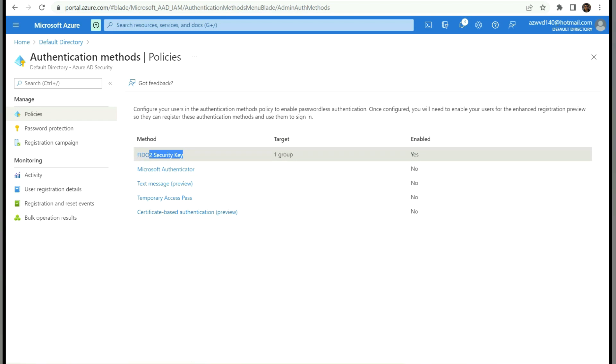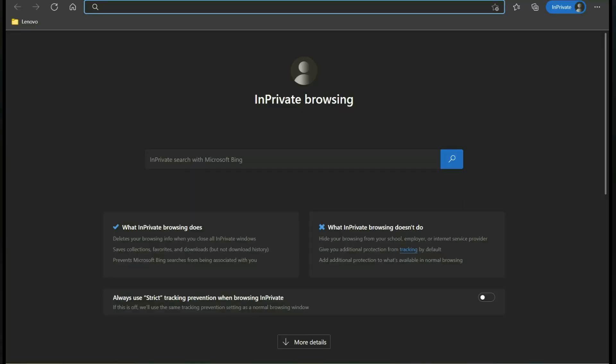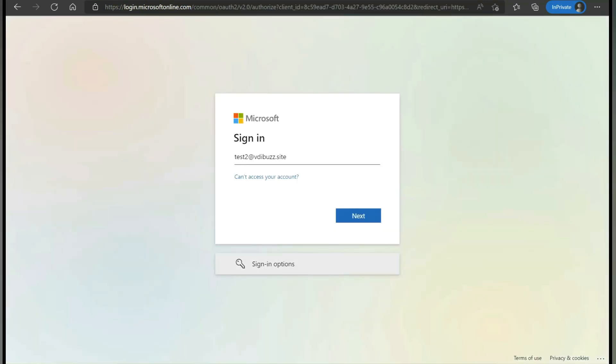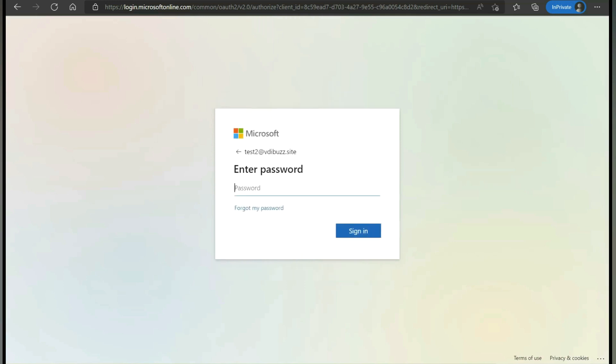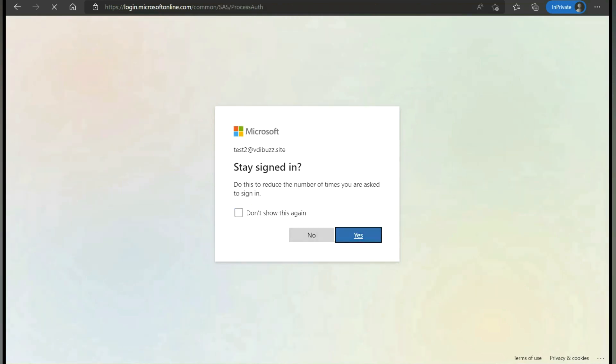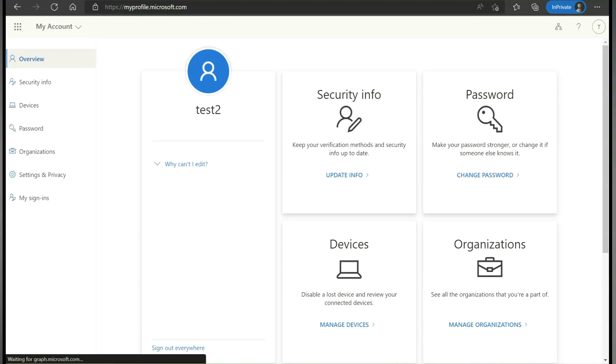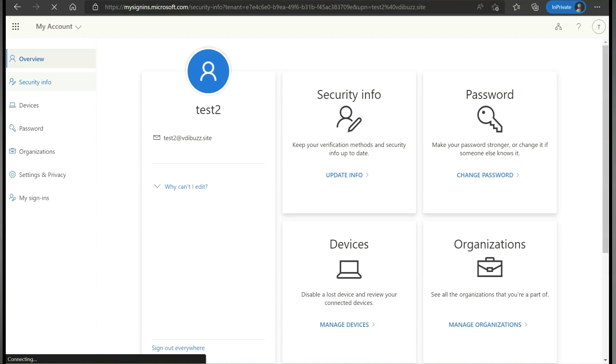To use Fido, first the user should register for the Fido service. Let's go to the URL - myprofile.microsoft.com. Then the user should enter their credentials, click on next, and enter the password.